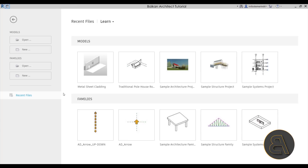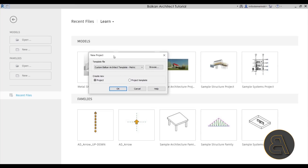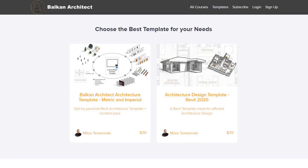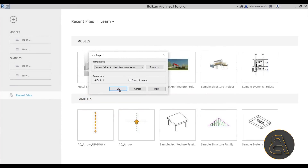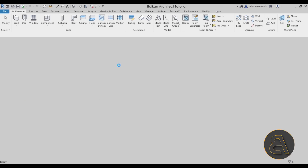Here we are in Revit. Let's get started immediately by going to Models, then New. For the template file I'm going to choose my custom Balkan Arctic template, the metric version. If you're interested in getting my templates, you can find both metric and imperial versions on my website — I'll leave that as the third link in the description. Let's click OK and start Revit right up.